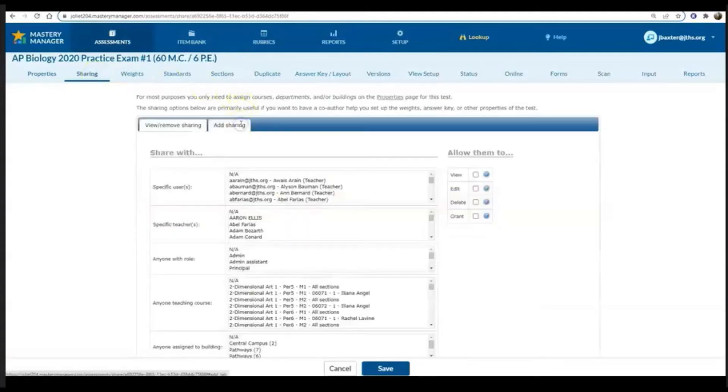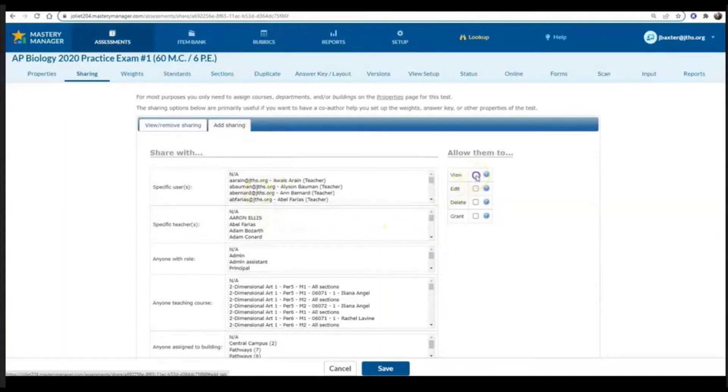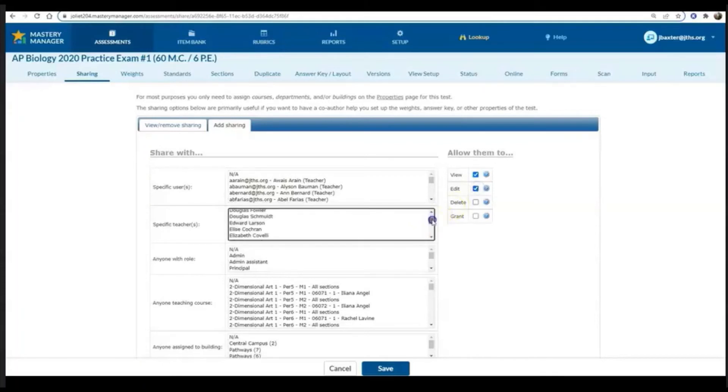The last thing I'm going to do is go to the sharing button and I want to share this assessment with my counterpart at Central, so I'm going to give them the ability to view this assessment and to edit it.